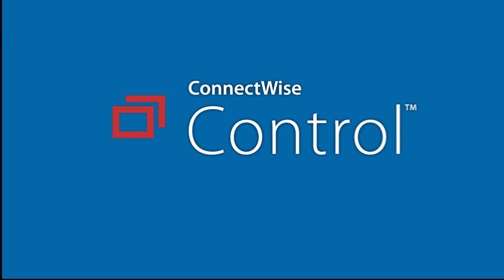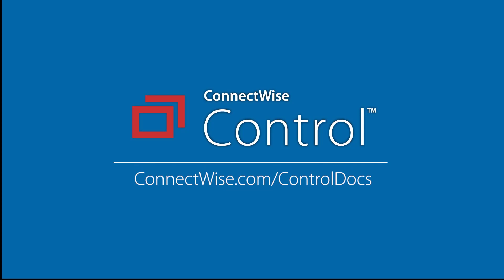That's it for the Reporting Dashboard. For more information, visit our documentation at connectwise.com/control docs. Thanks!